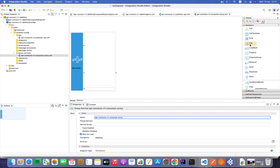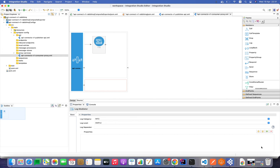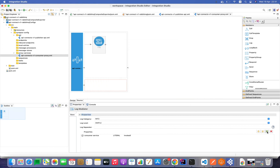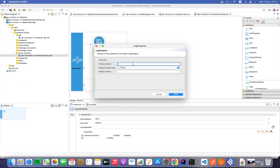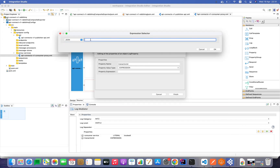I'll add a log at the beginning with a custom message saying 'consumer service invoked'. These log messages will be printed in the terminal. I'll also add a property to extract some details from the payload. My payload will have a transaction ID, so I need to extract that from the payload. The value type should be 'expression' and I'll use a JSONPath expression to extract the transaction ID from the JSON payload.